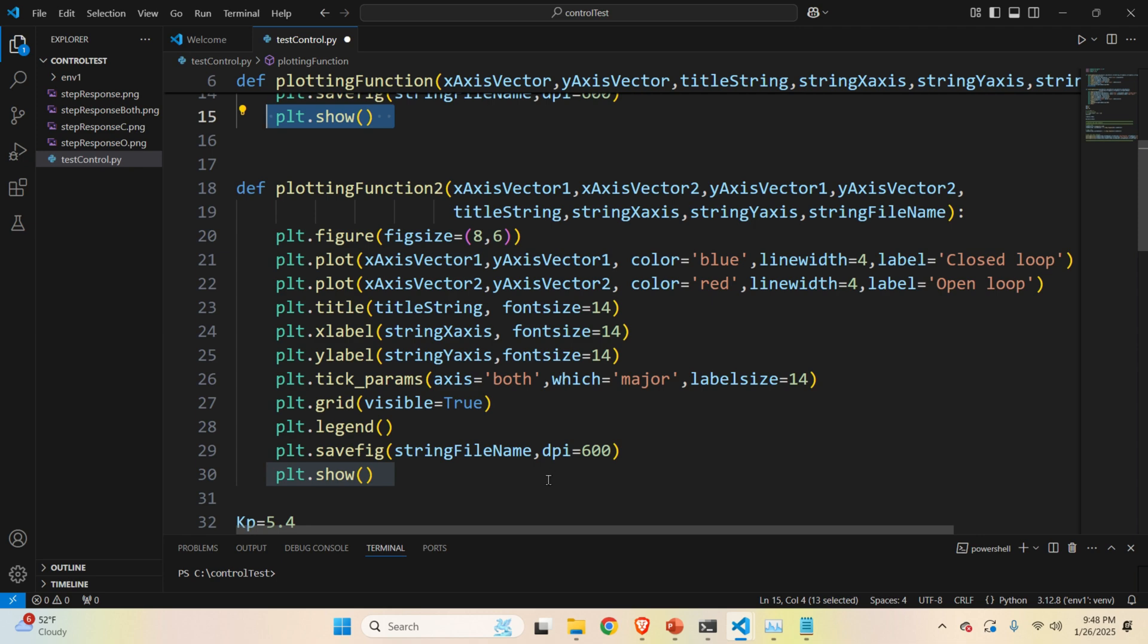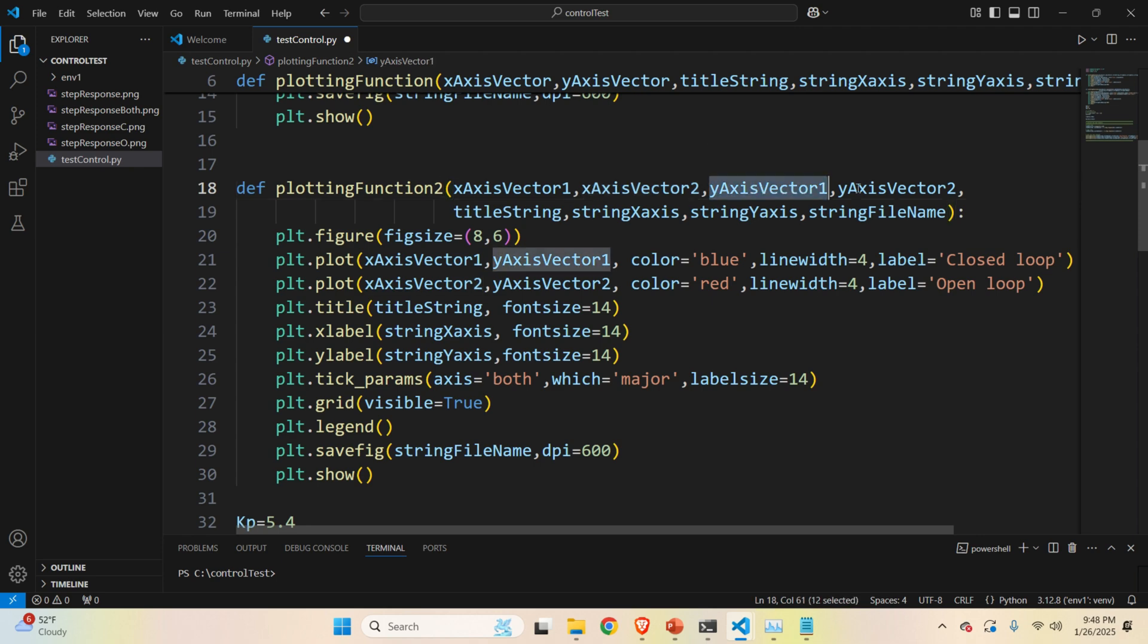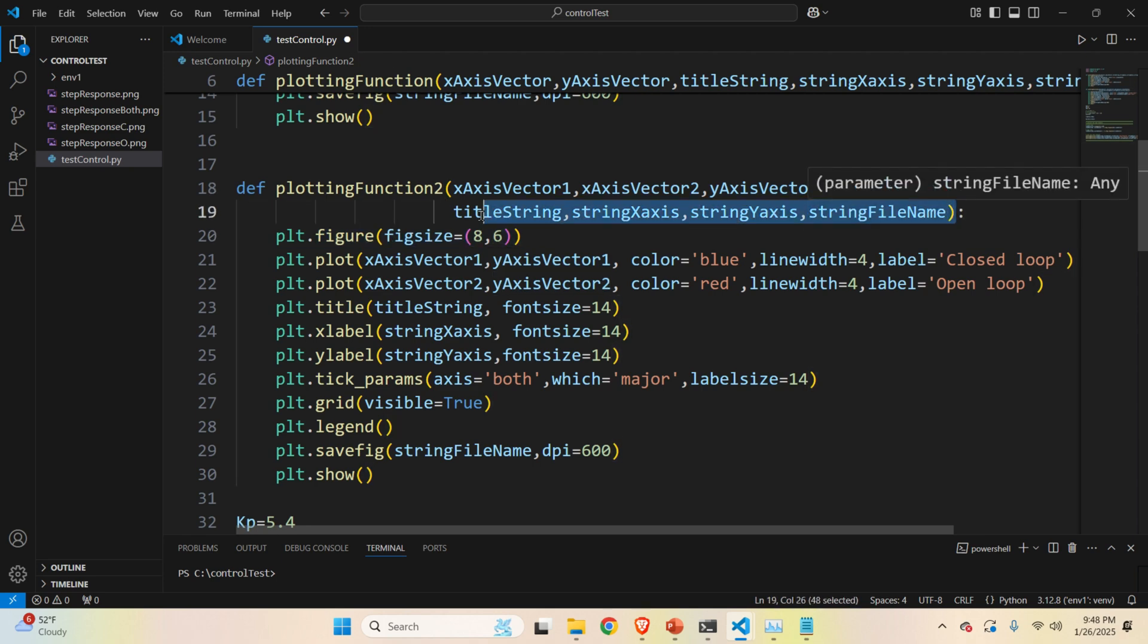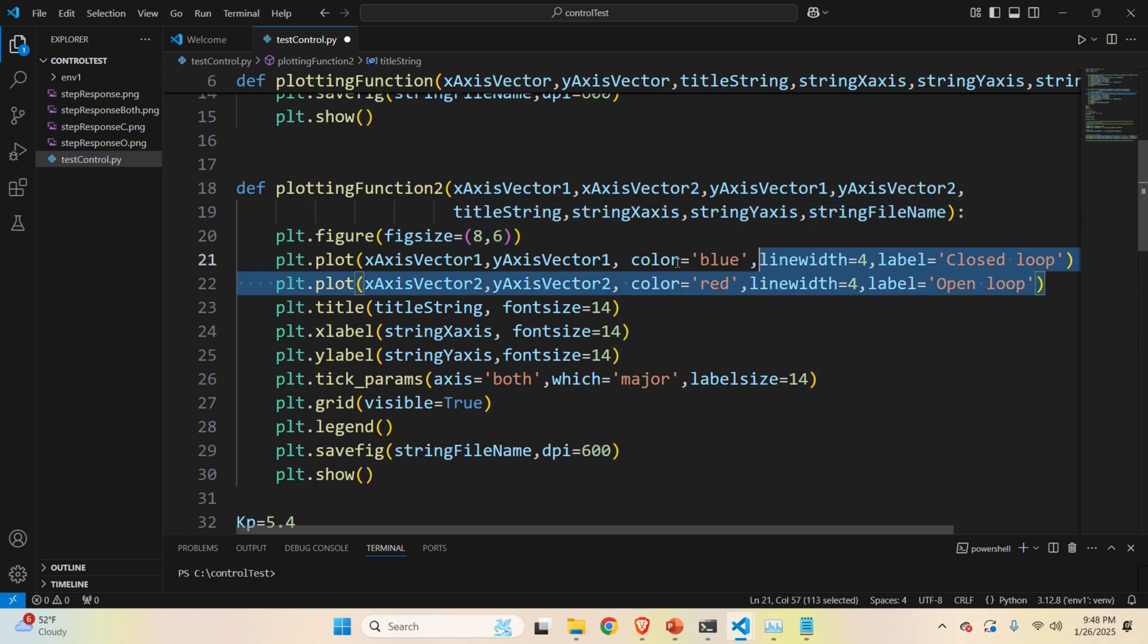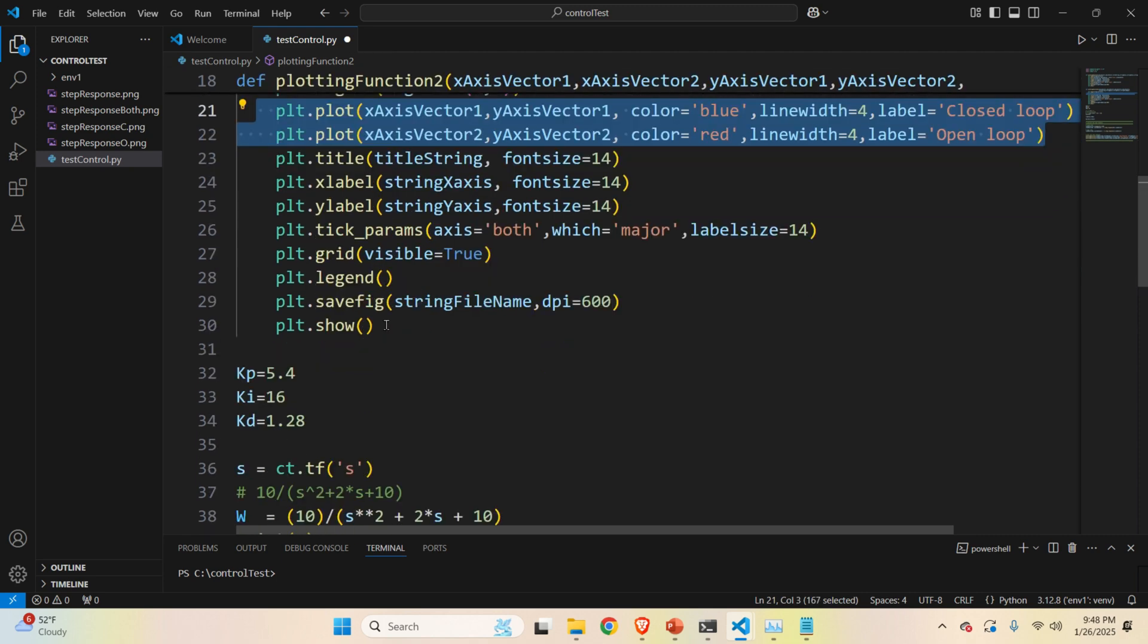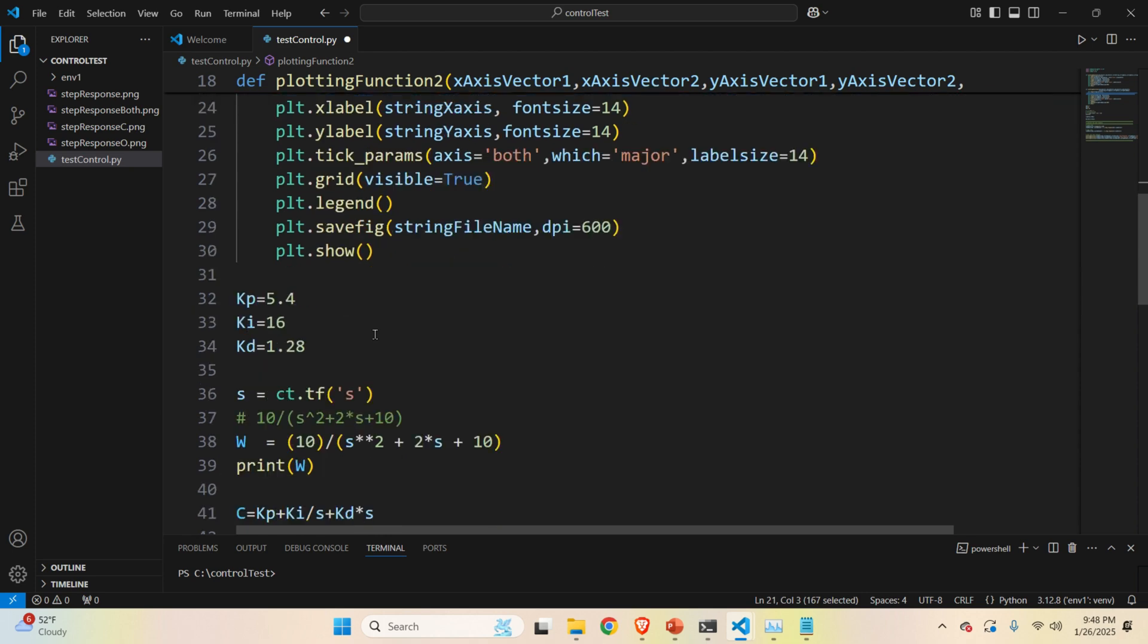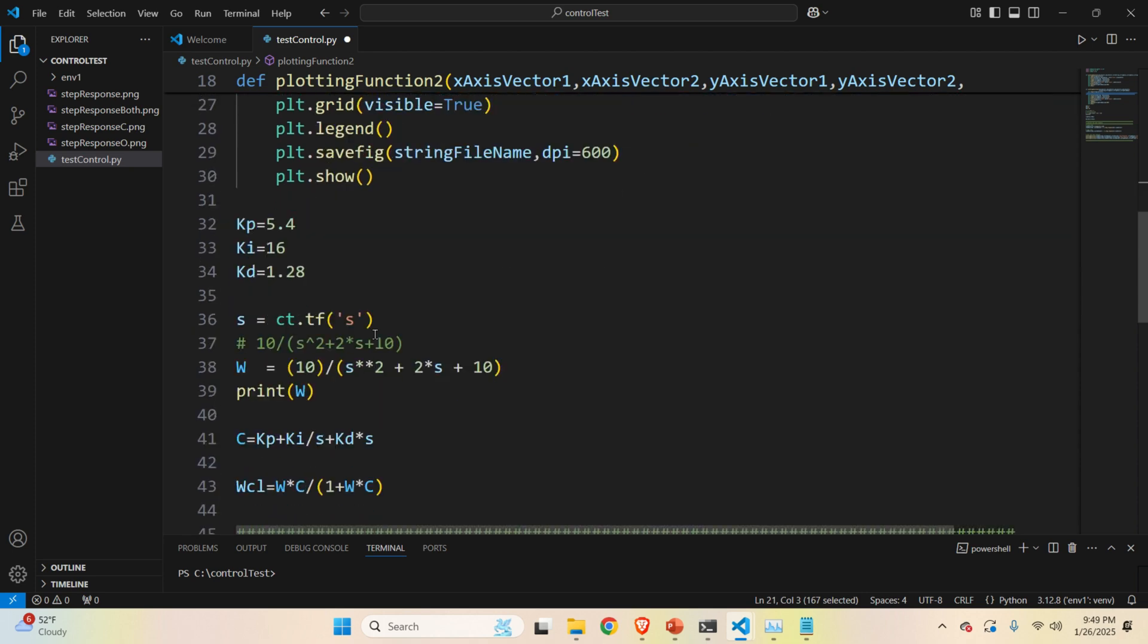And over here is an equivalent function. This function has a similar form to the first function. The only difference is that this function will actually plot two graphs in the same plot. It's very similar. First of all, I'm specifying for the first and second graph x-axis coordinates, y-axis coordinates for the first and second graph, and the rest is the same. Over here, I'm plotting the first and second graphs, showing the plot, and that's it. And here comes the main part over here.